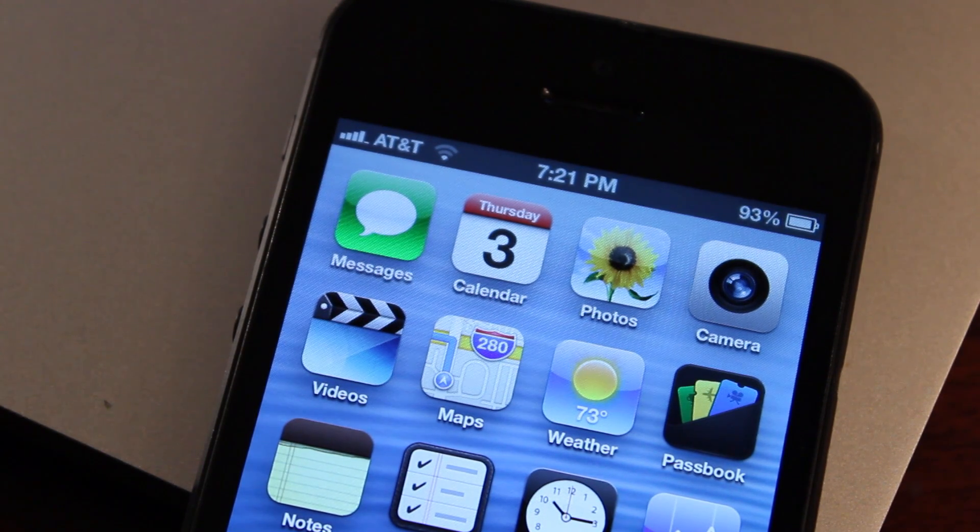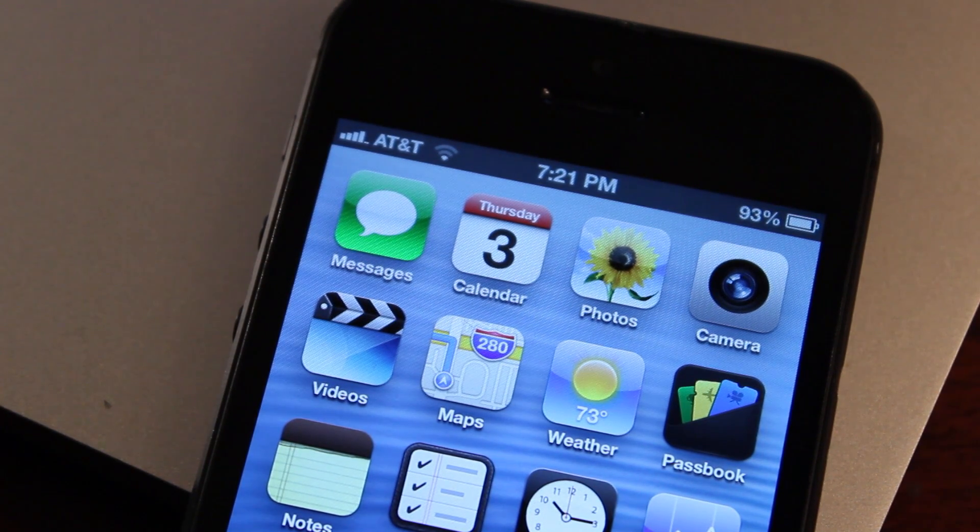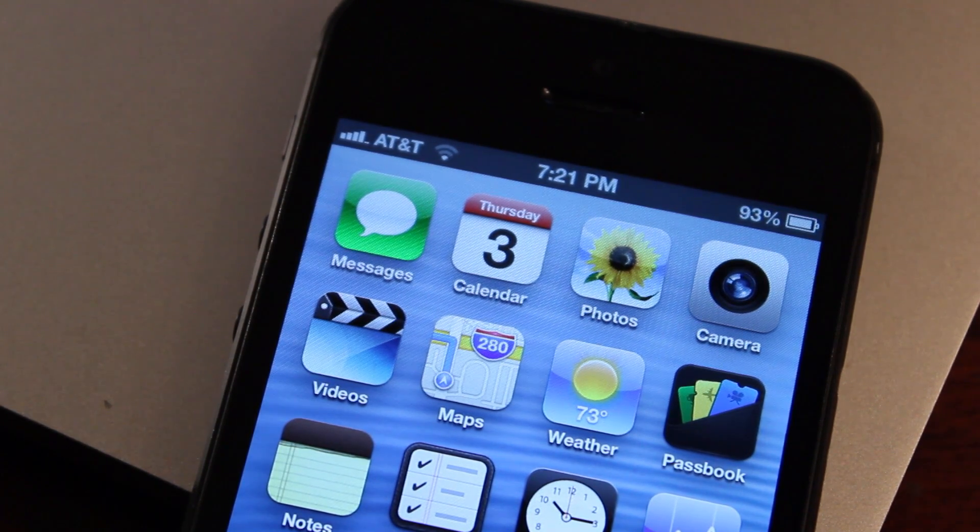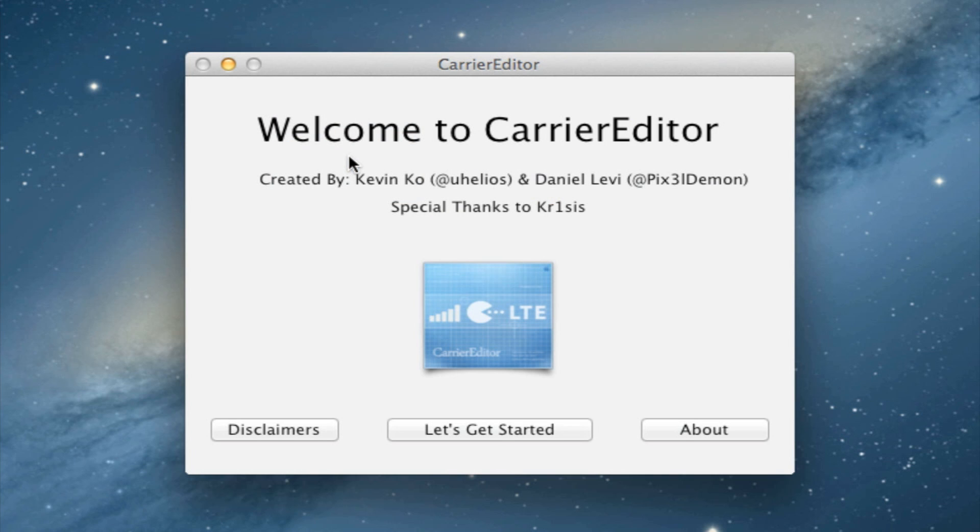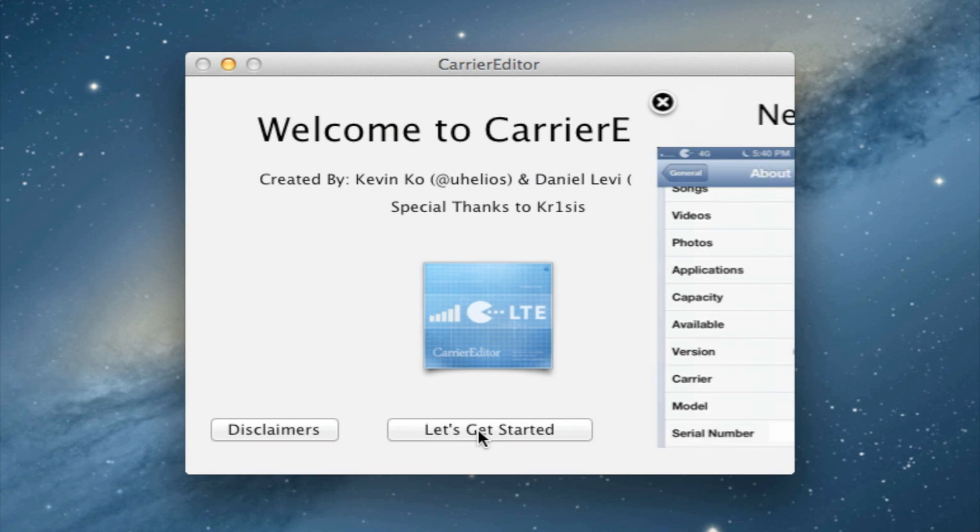This will be editing out your carrier logo of AT&T, Verizon, T-Mobile, and adding its own logo. Go ahead and download Carrier Editor, which I will have links in the description below, and open it up.